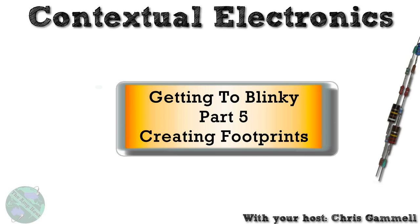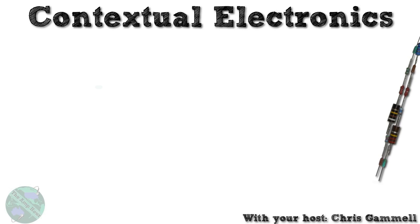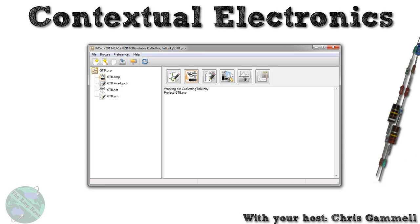Part four was associating the footprints with the schematic symbols, so now we're actually going to work on those footprints. Alright, let's do this. So first off, let's pick up where we left off, we'll open the KiCad Launcher.